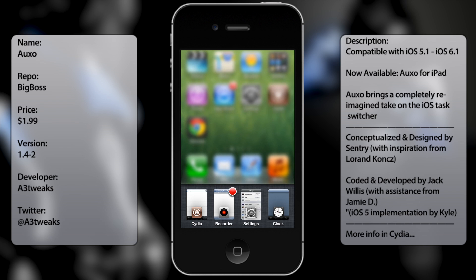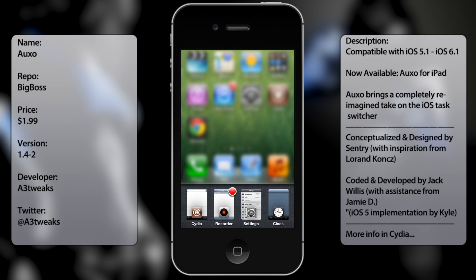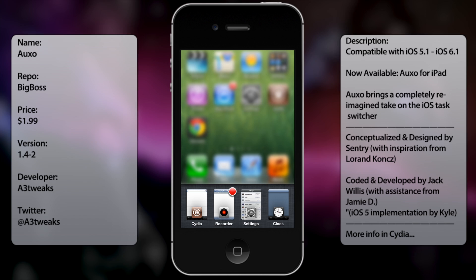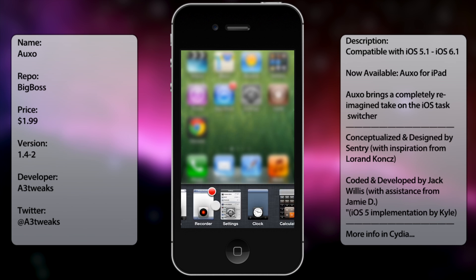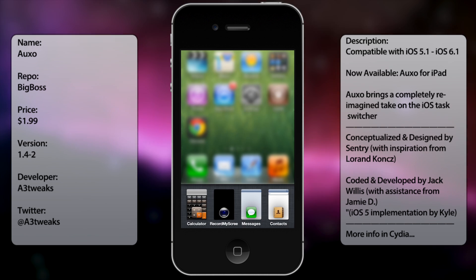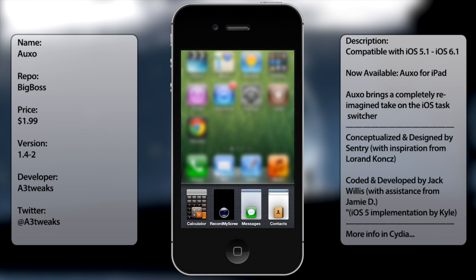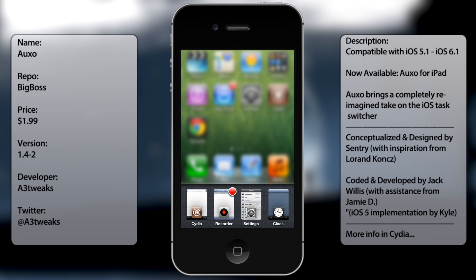So let's just take a look. As you can see here, we no longer use the app icons. Instead, what Auxo does is give you a small preview page. So as you can see here, I can look at what settings look like as well as calculator, while others are pretty much blank because I have not yet used them.